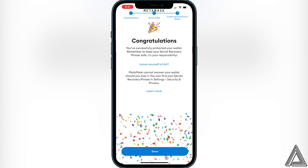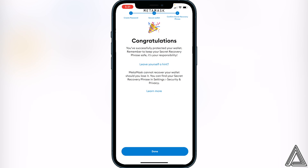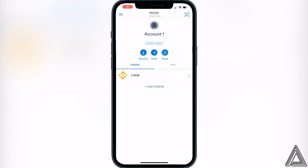It will say congratulations, you have protected your wallet. Click Done and you should now be in your MetaMask wallet. If you need more help with MetaMask or want to learn how to add things to your wallet, just let me know and I'll be happy to make more videos. I hope this helped — if it did, be sure to leave a like and subscribe for more content. Thanks for watching.